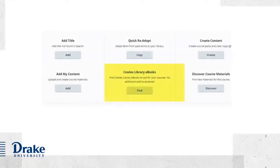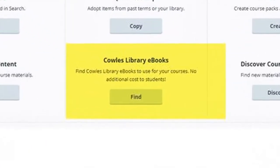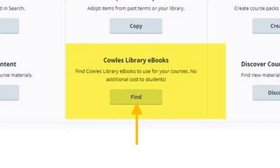When you reach your course materials detail page in Follett Discover, scroll to the bottom to find the Coles Library ebooks tile. Clicking the Find button will take you to Faculty Select.